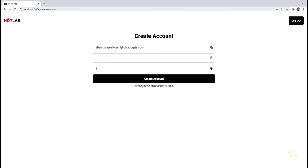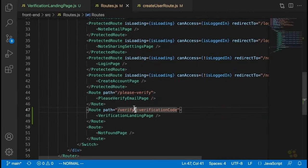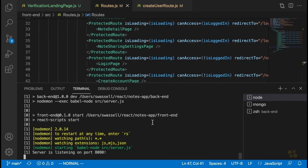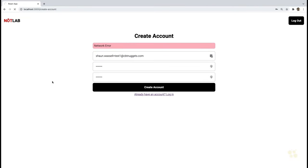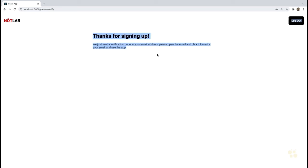So that's how we get around having to delete our email account every time to test the create account page. Let's add a password and click Create Account. It looks like we have a network error — that's because we haven't run our application. We'll say npm run dev and try this all over again. We'll use the label technique with test1, put in our email and password, then click Create Account. We should see a 'thanks for signing up' message and get an email with the updated information.